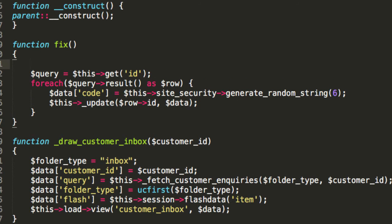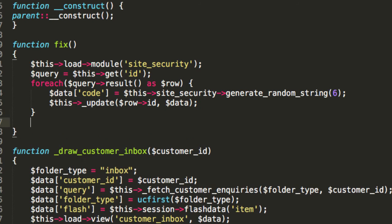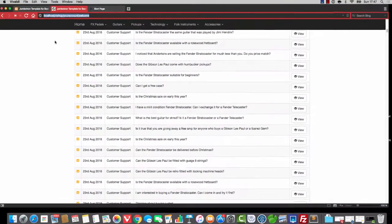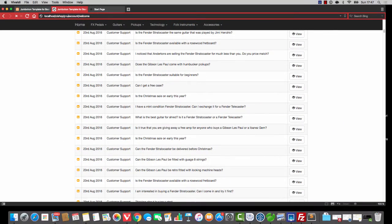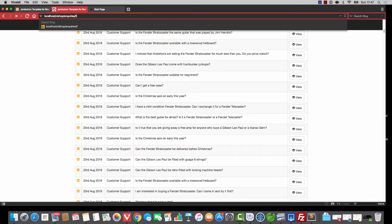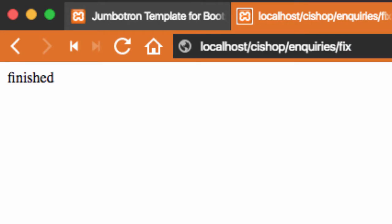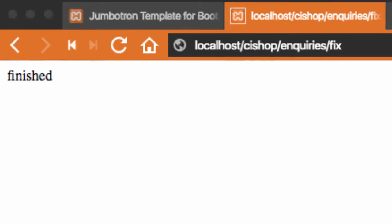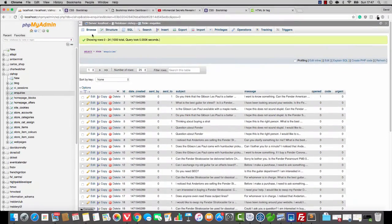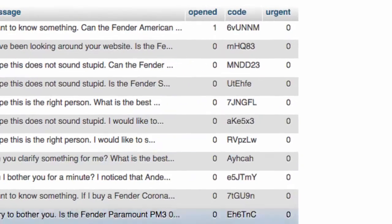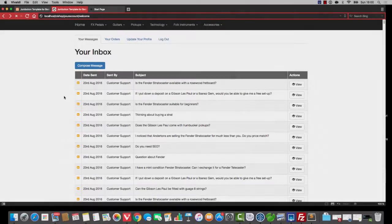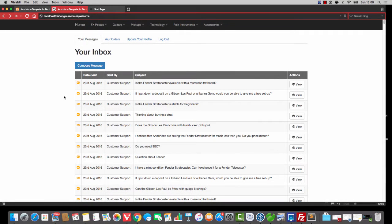And then it's going to do an update like that. And it will do an update on row ID. And it will update the code like so. And so, to get all of this done, we just need to go this load module site security. And then, at the very end, I'll just say finished. So, if we go to inquiries forward slash fix, hopefully, PHP will be powerful enough to handle all of this. Here we go. Okay? And it says finished. That's good. And if we look at the table, you'll now see that all of the inquiries have got a code.